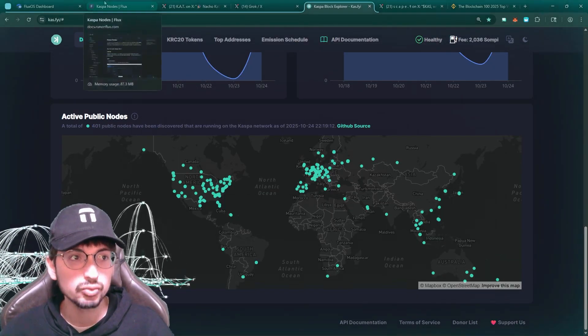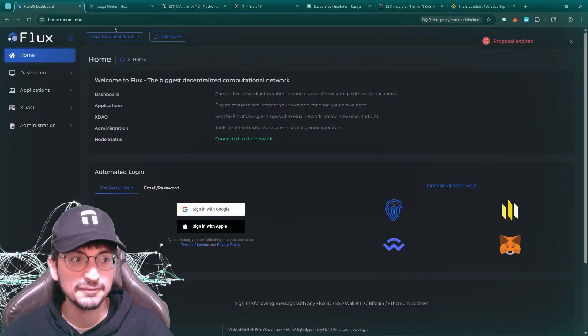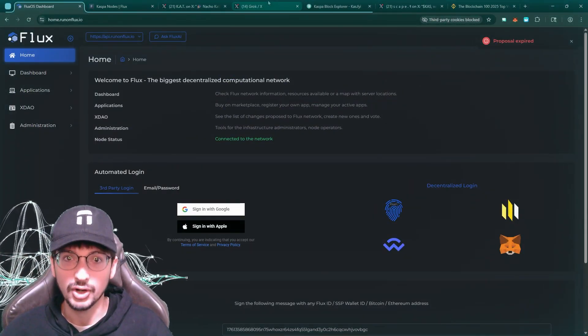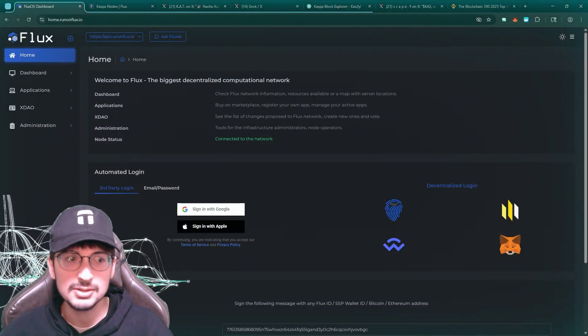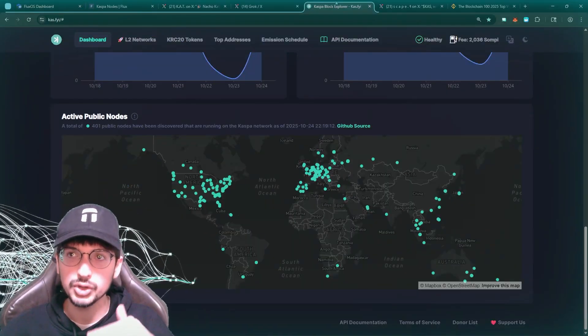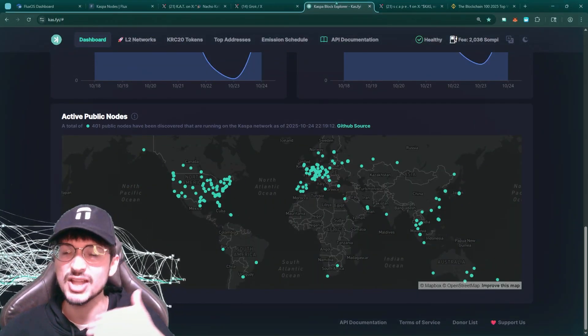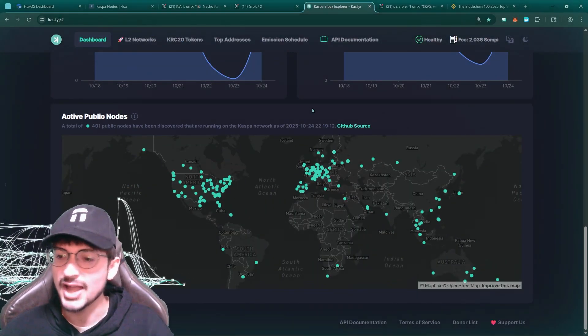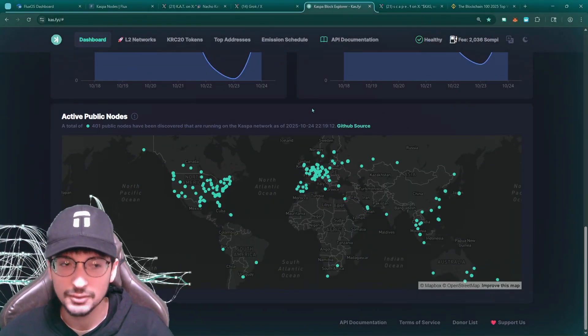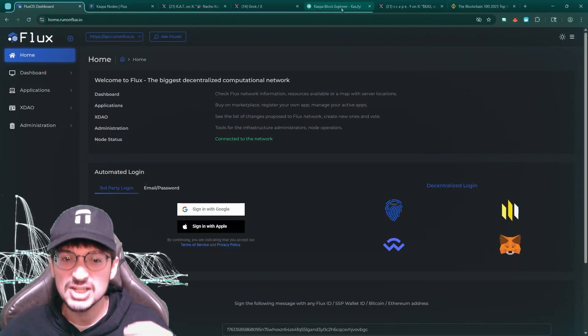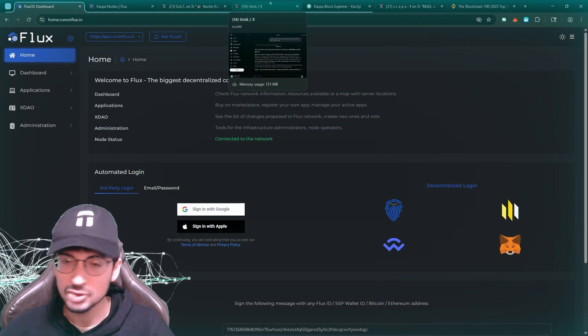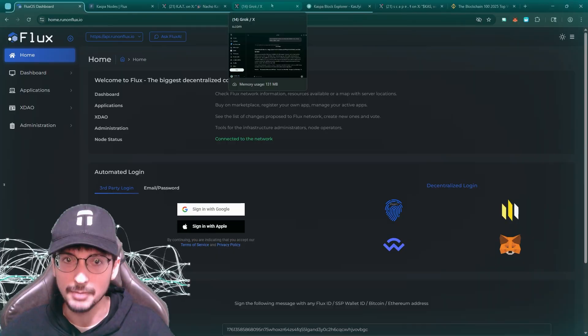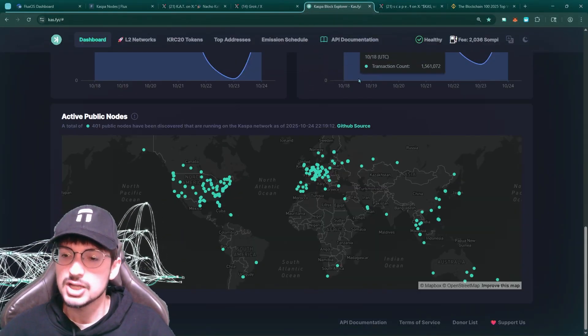So here is how to run a CASPA node on Flux. It's extremely easy. Using Flux is like a decentralized infrastructure. So instead of relying on AWS, for example, it's relying on Flux and this is extremely cheap. When I say cheap, $27 a month, you'd be surprised.